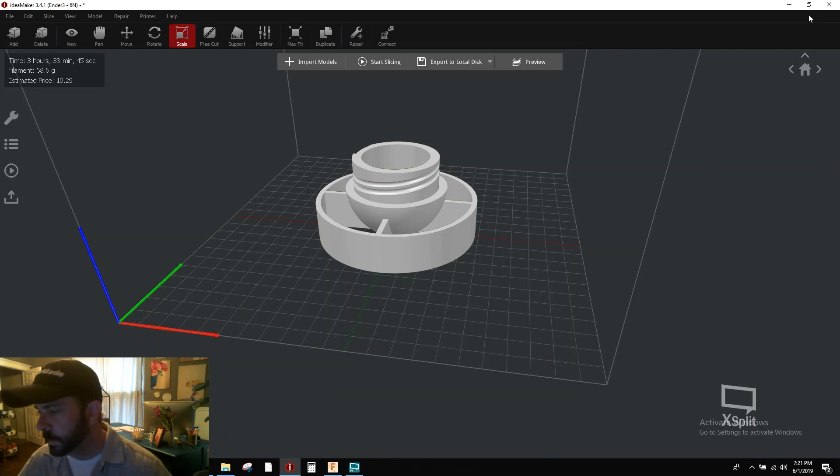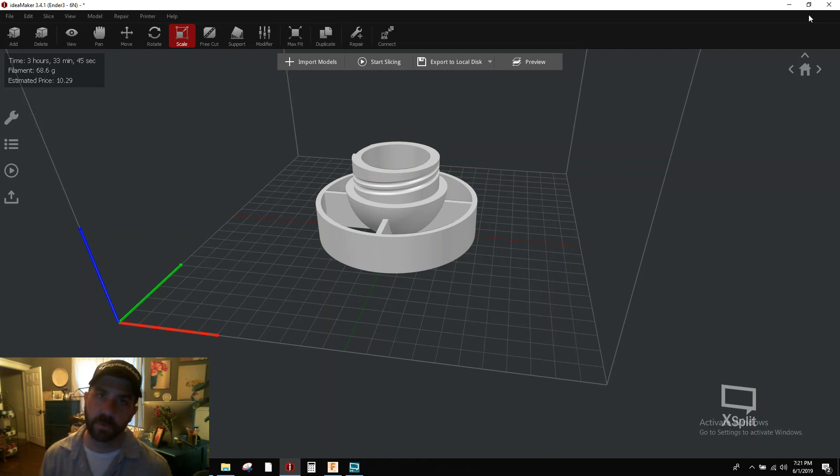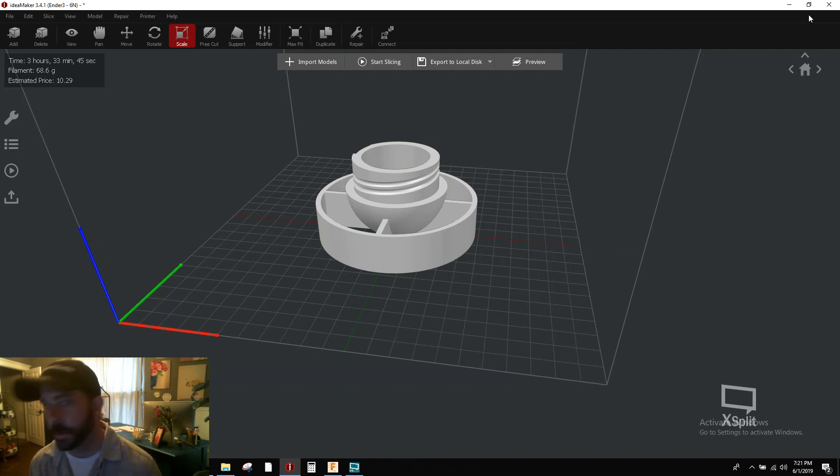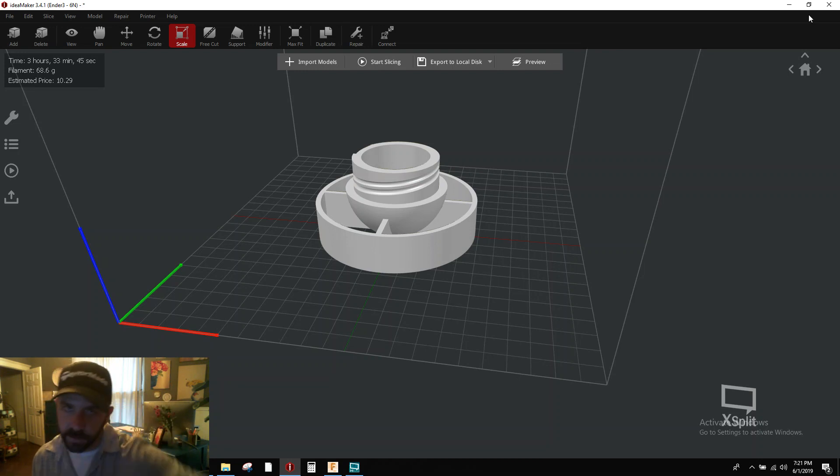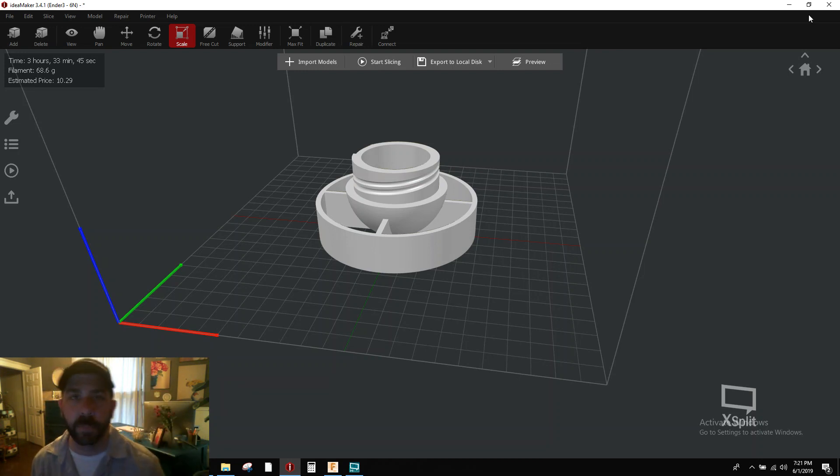So this is the equivalent of the adaptive layer controls that are in Cura. You can just click a button, give it a couple of parameters, and it tries to figure out what best layer heights to apply to your model.